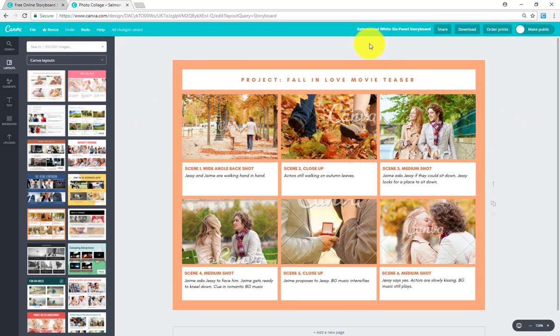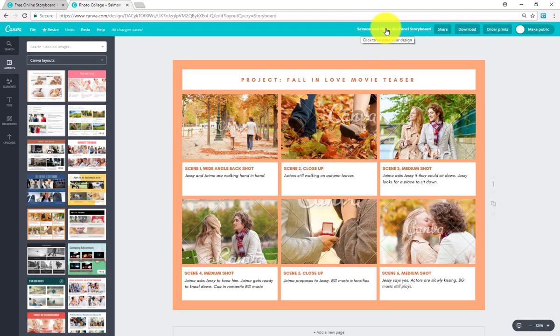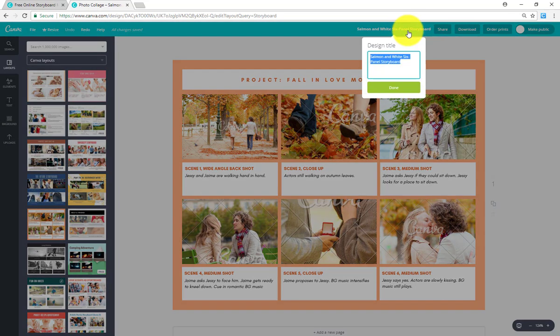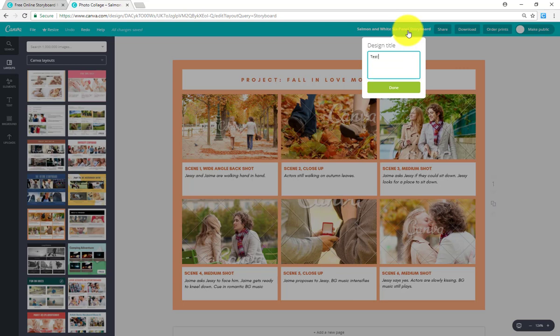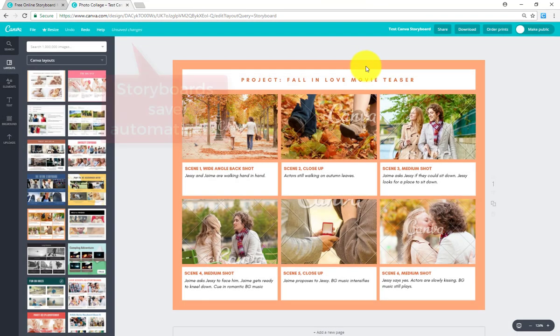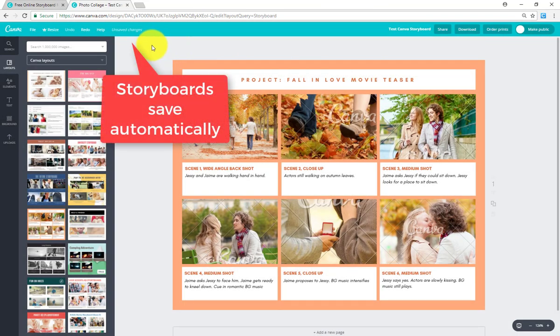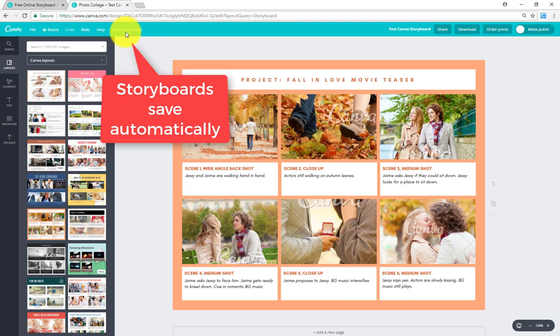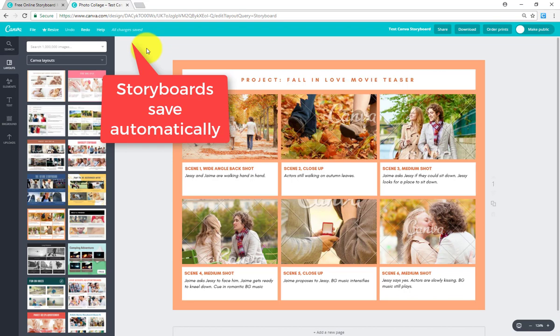Alright. Before we do anything else with this template, let's go ahead and make sure that we name this correctly. Notice that there's a name up here. This is a very generic name, Salmon in white six panel storyboard. You're going to want to change that to be a more descriptive title based on what you're doing. So like for example, this is a test Canva storyboard for me since I'm making this for this video. Click done. You'll notice that it says unsaved changes right here. Now it says saving. Now it says all changes saved. This is a cloud based software program online. So you don't have to worry about saving anything. All you have to worry about is just making sure you make your edits. And then you can close out and reopen this at any time and it will be up to date.